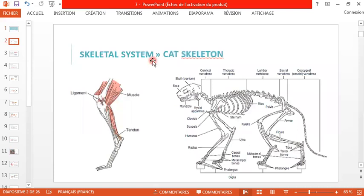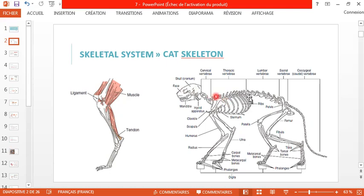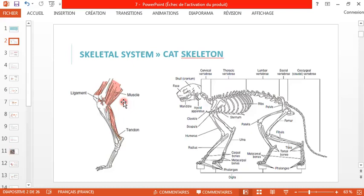We start with the skeletal system, and as an example you have the cat skeleton. There are many common points between the different species. The skeleton is composed of the skull, vertebrae, ribs, pelvis, and the different bones such as phalanges and so on. The muscles are attached to the bones.